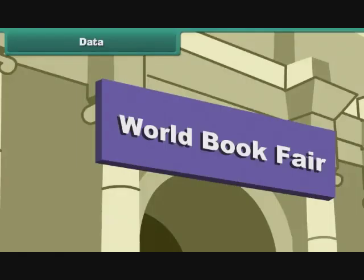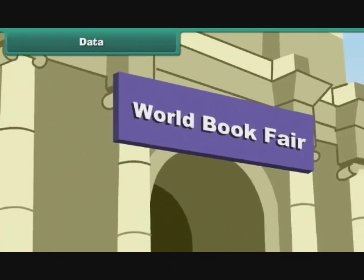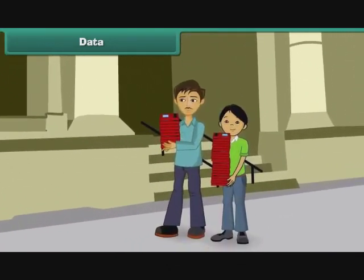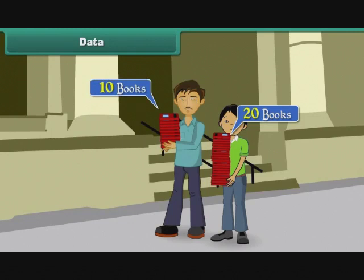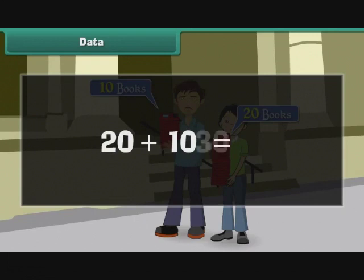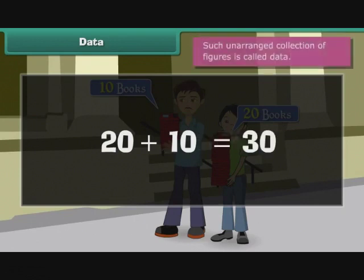Ravi and his father are returning home from the World Book Fair. Ravi has bought 20 books at the fair. His father has bought 10 books. In all, there are 30 books. The figures 20, 10 and 30 are unarranged. Such unarranged collection of figures is called data.